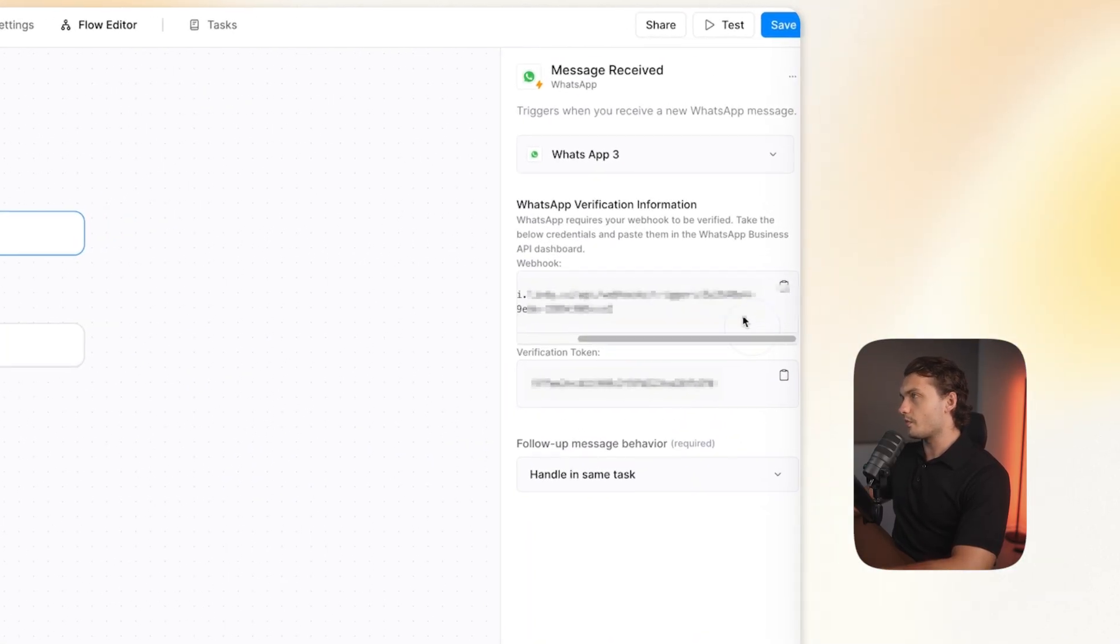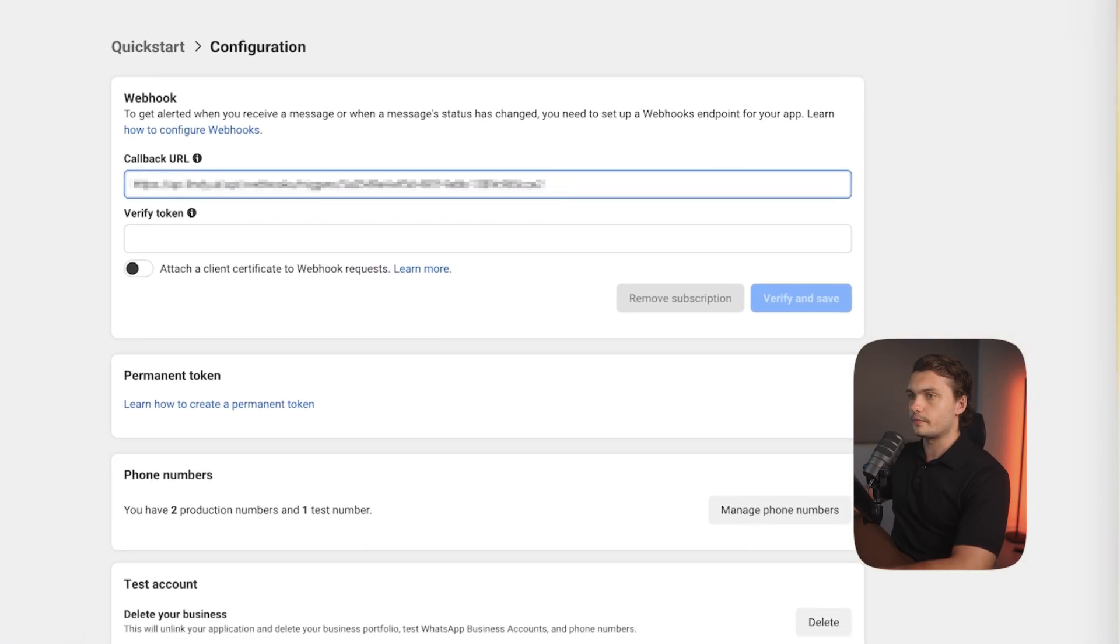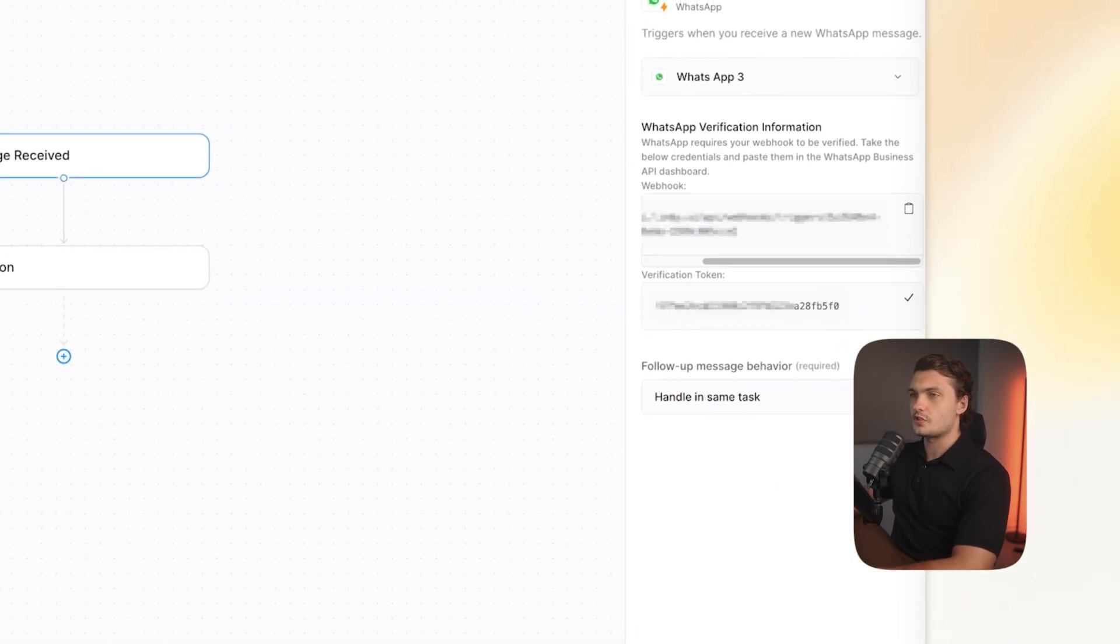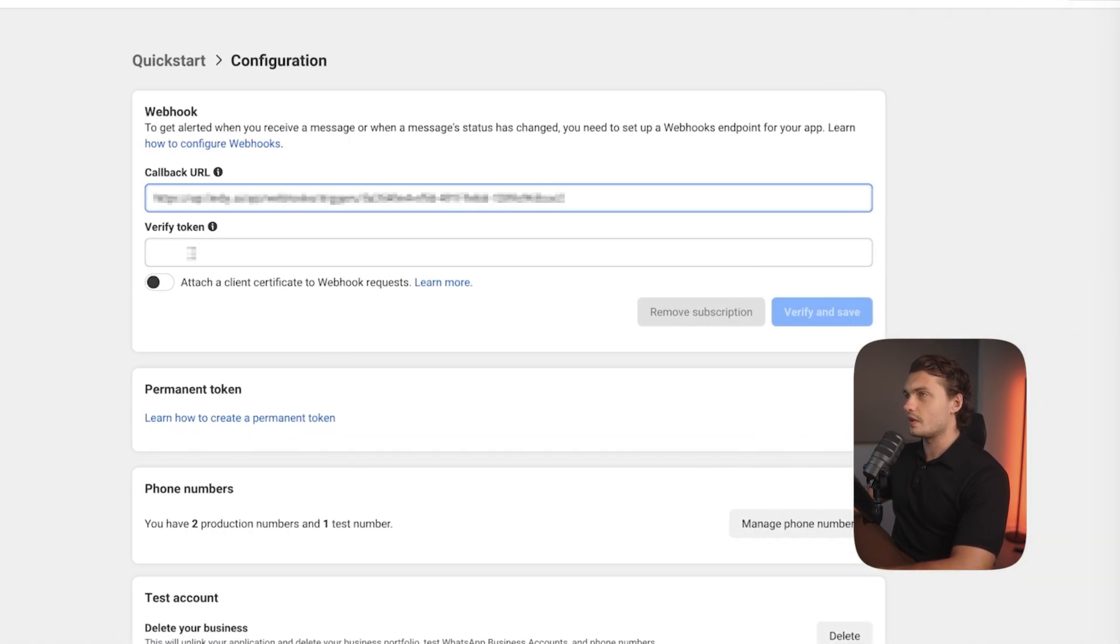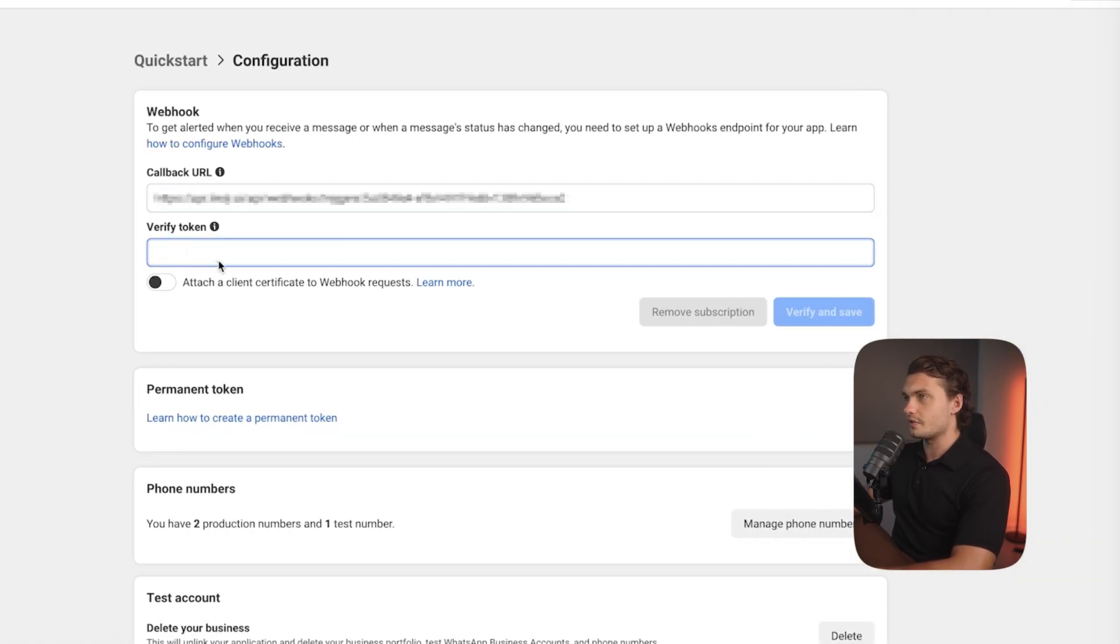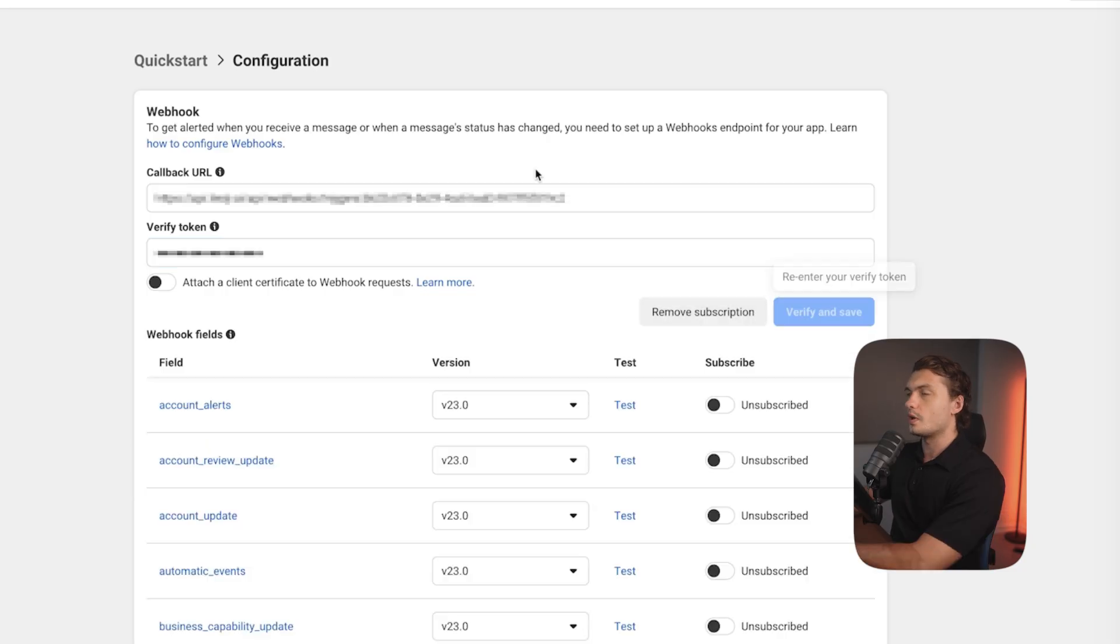Then copy the webhook given here. Copy paste it here. Copy the verification token and copy paste it here. And click on verify and save.